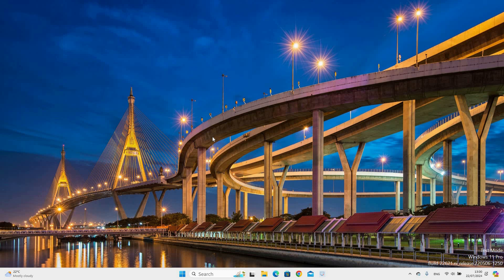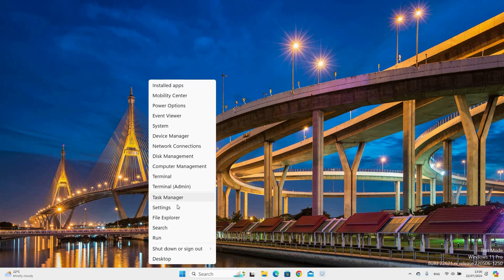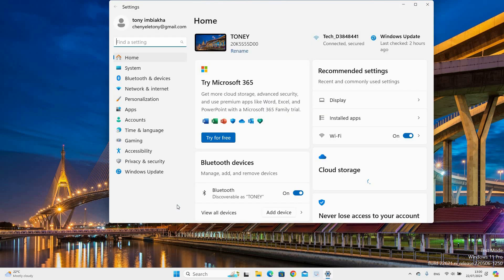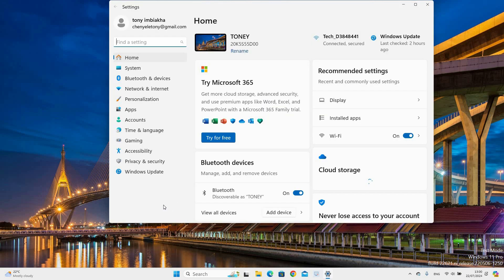First step is to go to the Start menu and right click on it. Now click the Settings option. This will open the Windows Settings homepage.